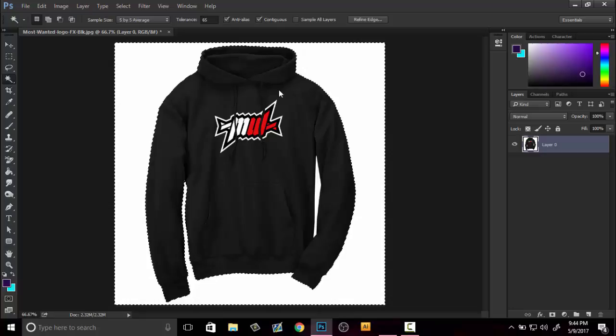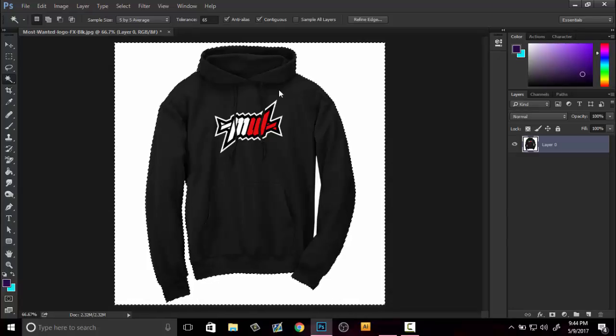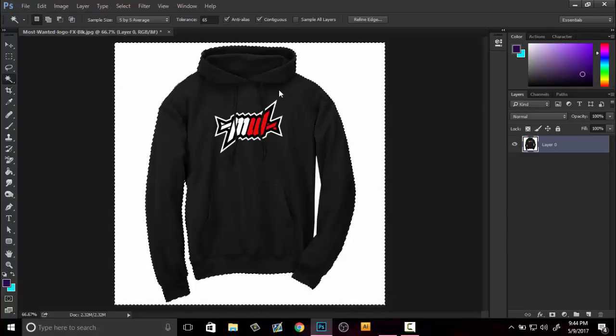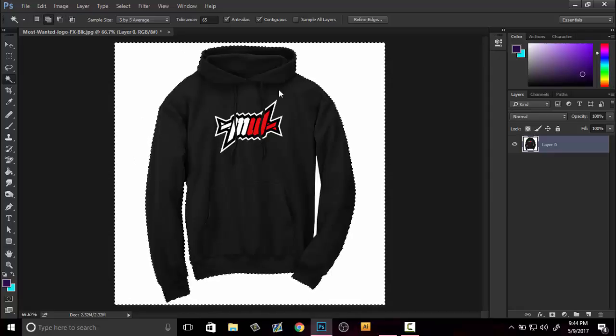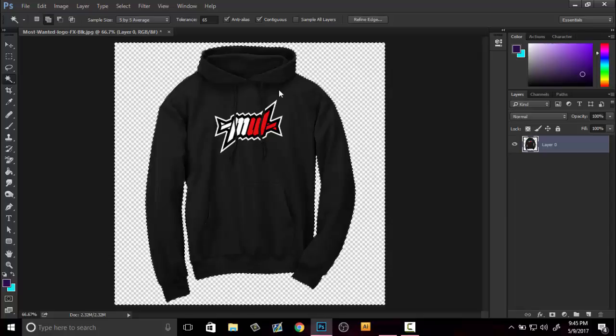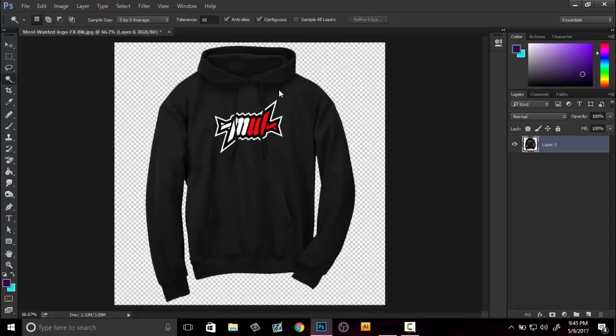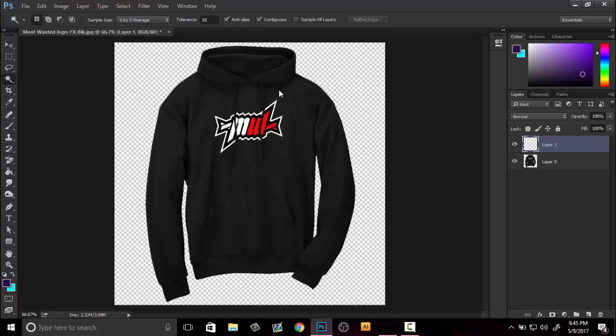You're gonna want to select the background like this, and you're also gonna want to select the other little part right here. This is what I see a lot of people doing and just deleting, they call it a day.